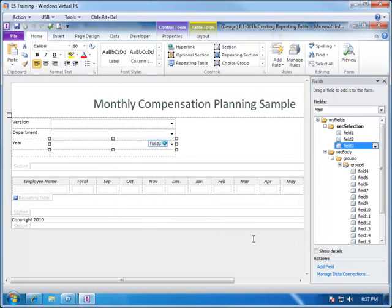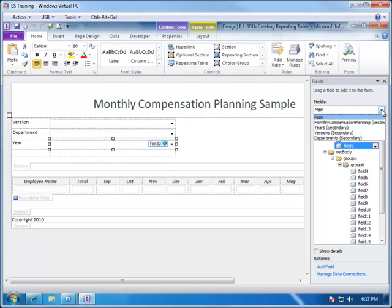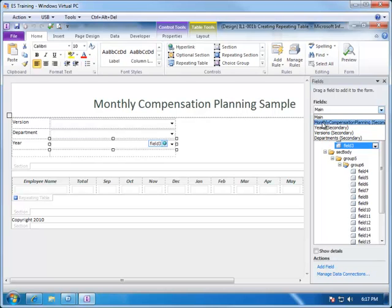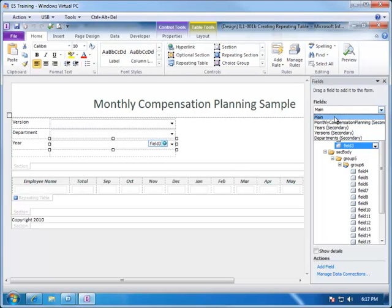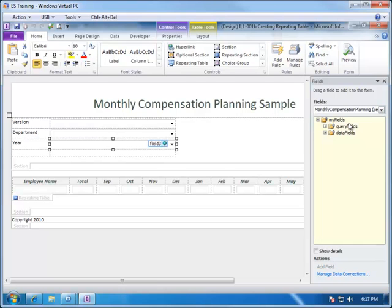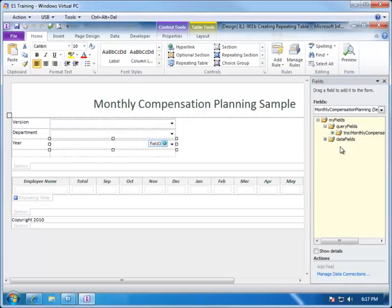Now, whenever you add a data source to an InfoPath form, what gets created in this fields list is a separate section for each of the fields that you're bringing from your data source, plus Main, which are all the ones that are living right on the form itself. You'll notice now that we have a section called Monthly Compensation Planning and if I choose that, you'll see the list of fields are broken out into two groups, the Query Fields and the Data Fields.